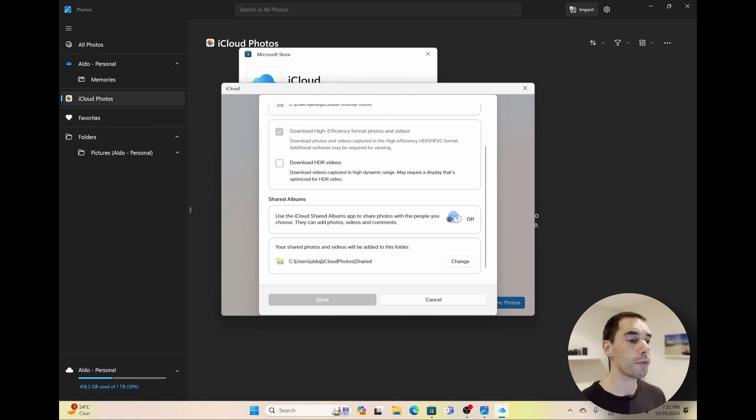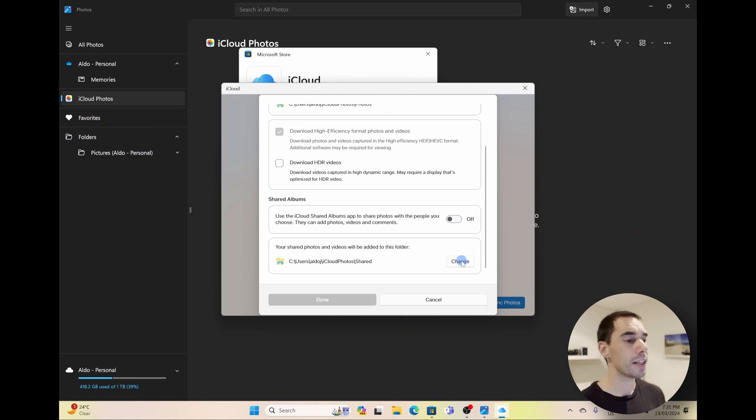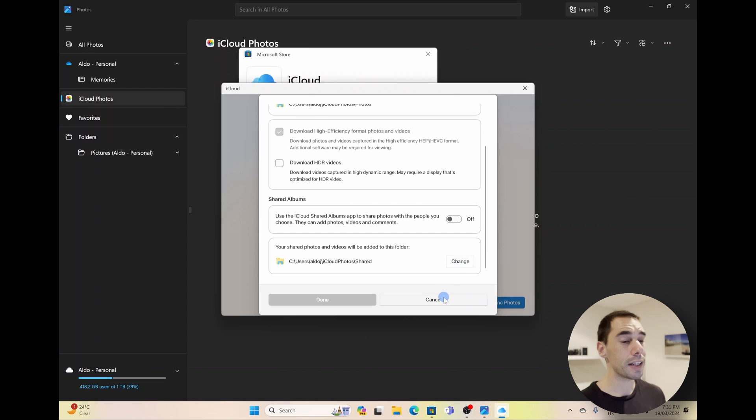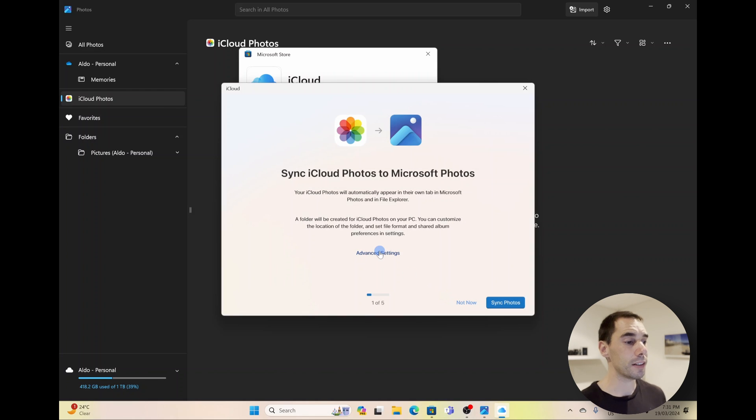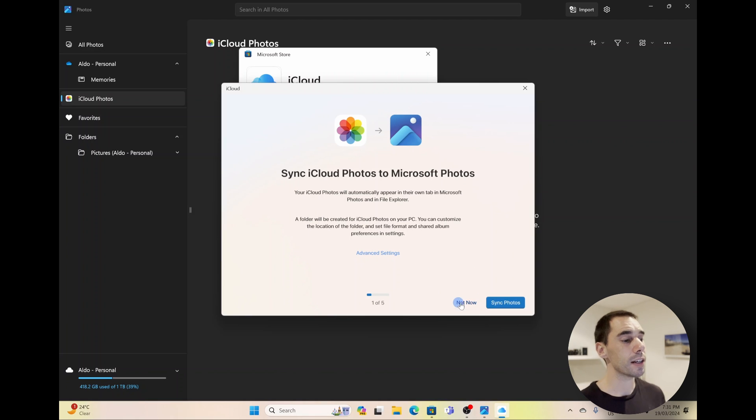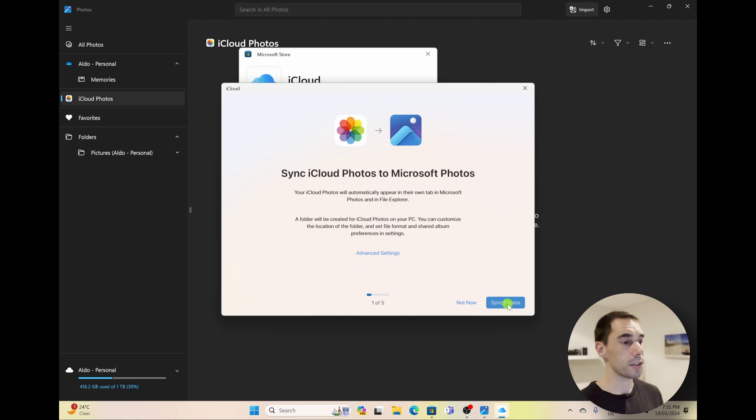And then you can use iCloud to share albums and things like that. You can turn this on or off. And if you want to change where the photos and videos are stored, simply select on Change down the bottom. I am not going to make any changes for now. I'm simply going to select on Cancel, get out of the advanced settings, and go Sync Photos.